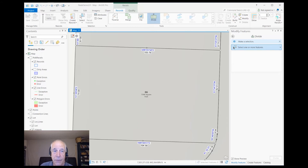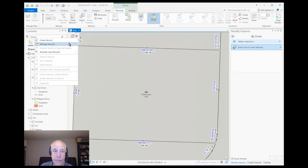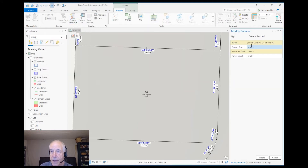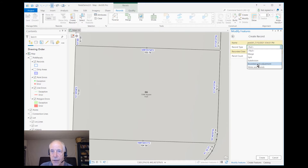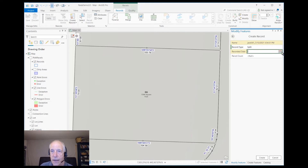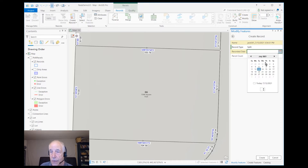First, let's make a record. You can name it as you need to. The record types are settable by you. We'll use 'split,' and the recorded date is when it actually occurred in the legal record, not the date that you did the edit.